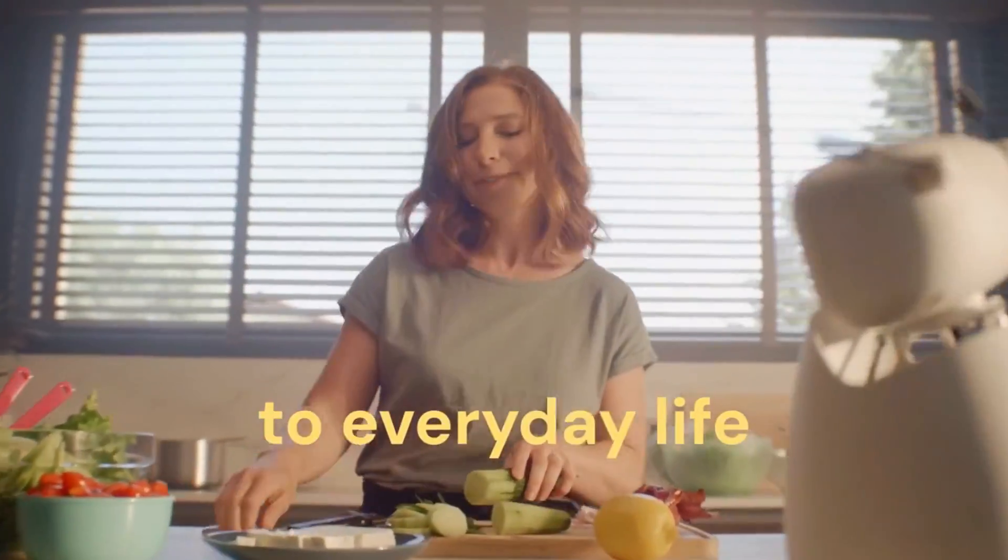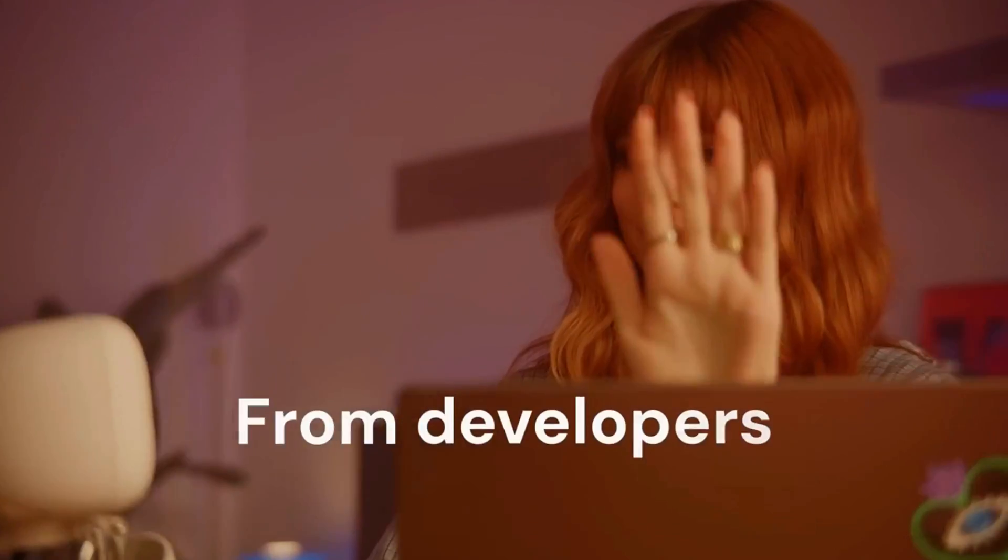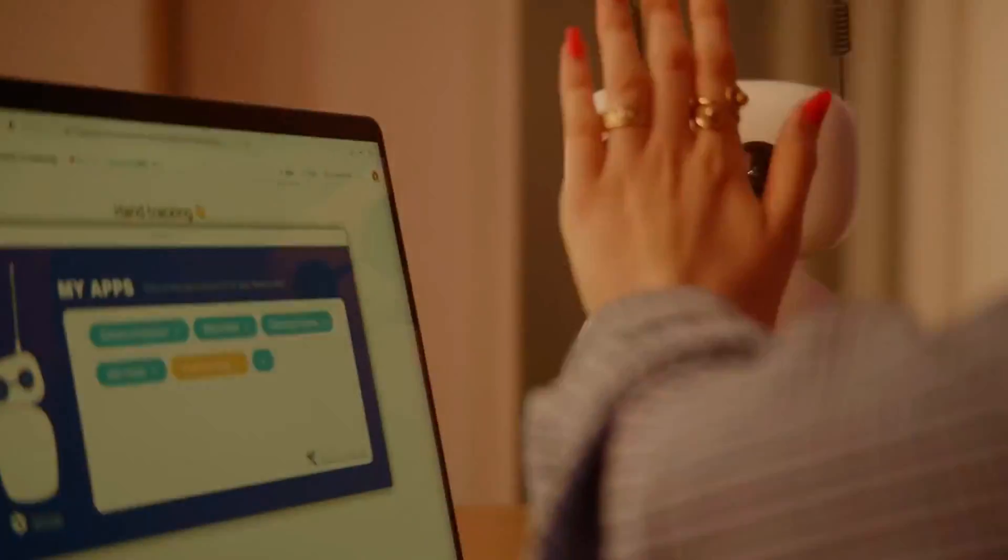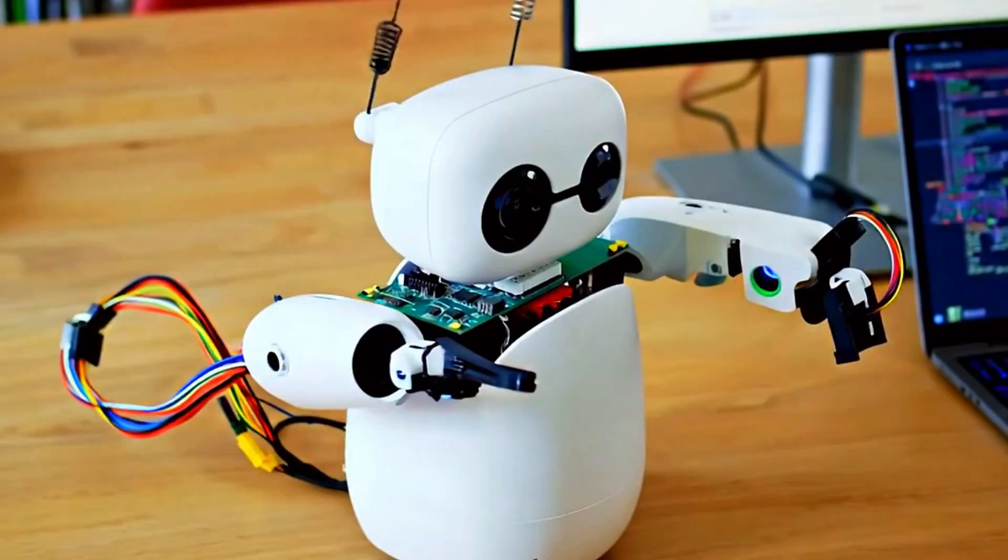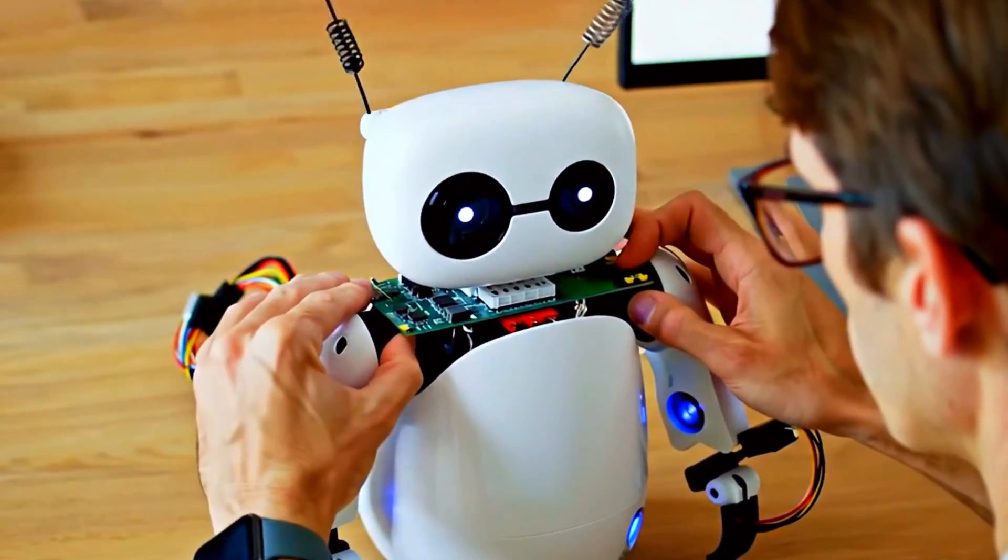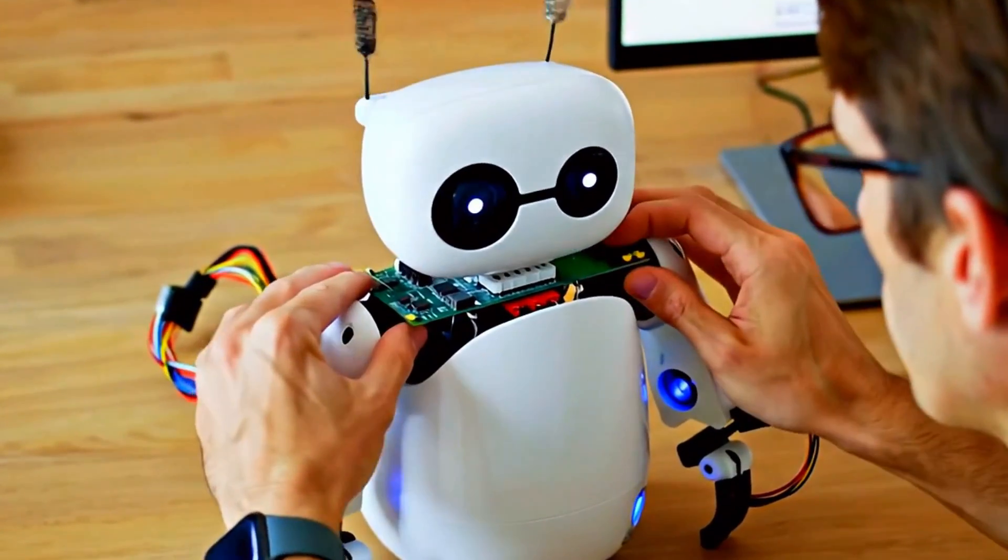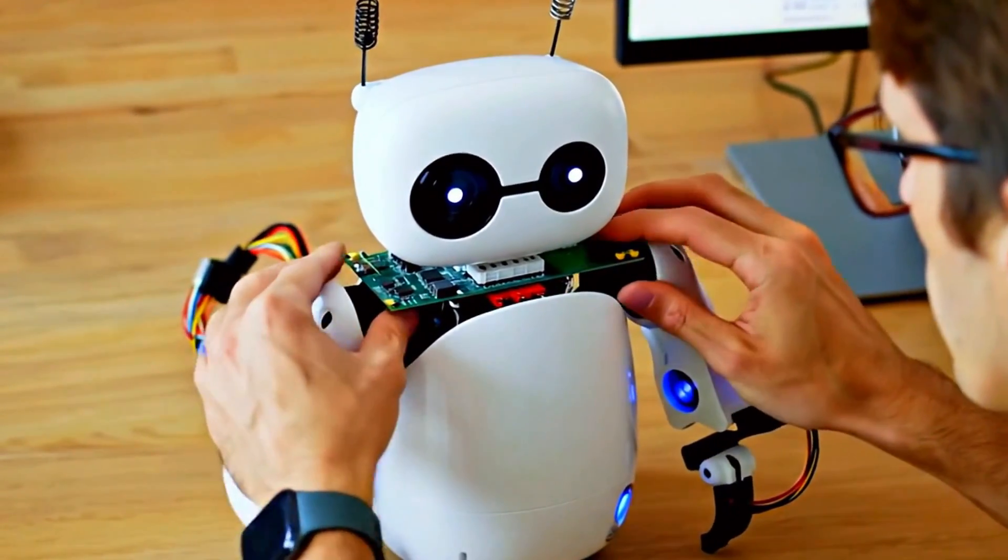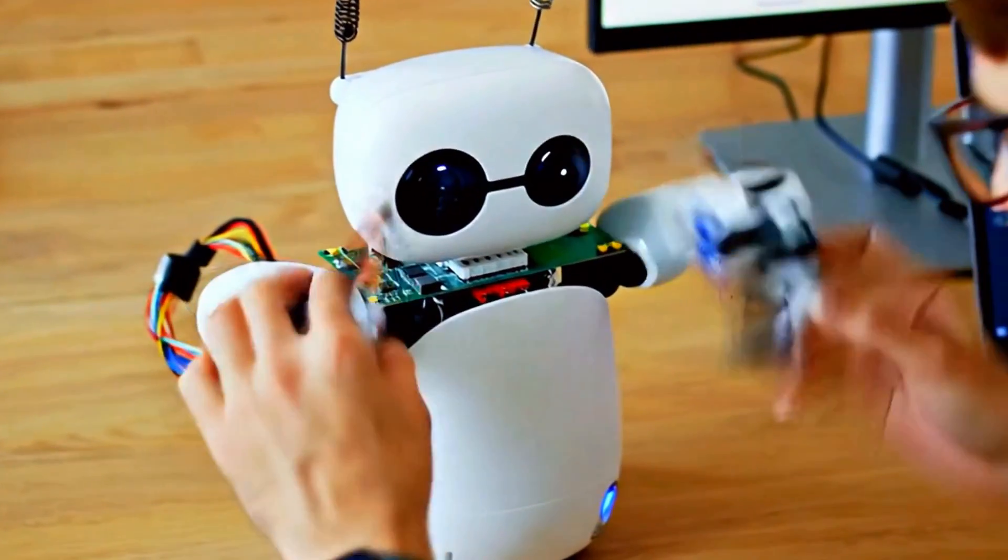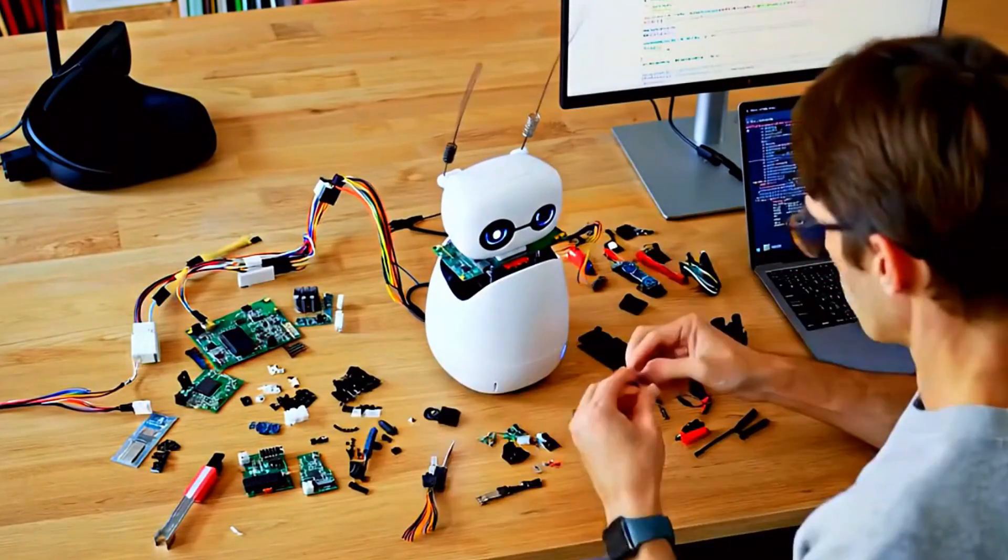It ships as a kit. Yeah, you get to build it yourself. Think of it like IKEA, but instead of a chair you get a robot that listens, sees, reacts, and yeah, can dance too.